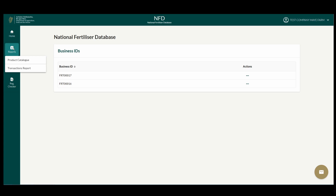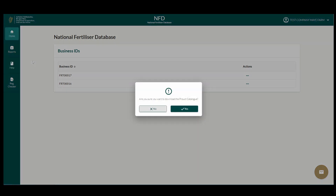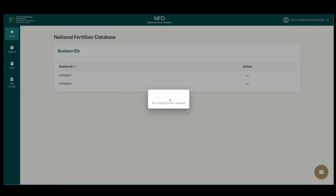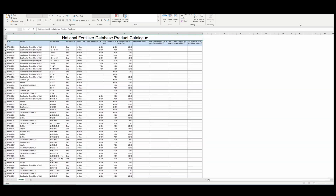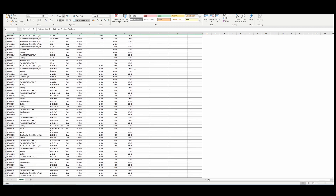When you click Product Catalog and click Yes, a Microsoft Excel file will be downloaded. This file shows the identifiers and details for every product in the National Fertilizer Database.